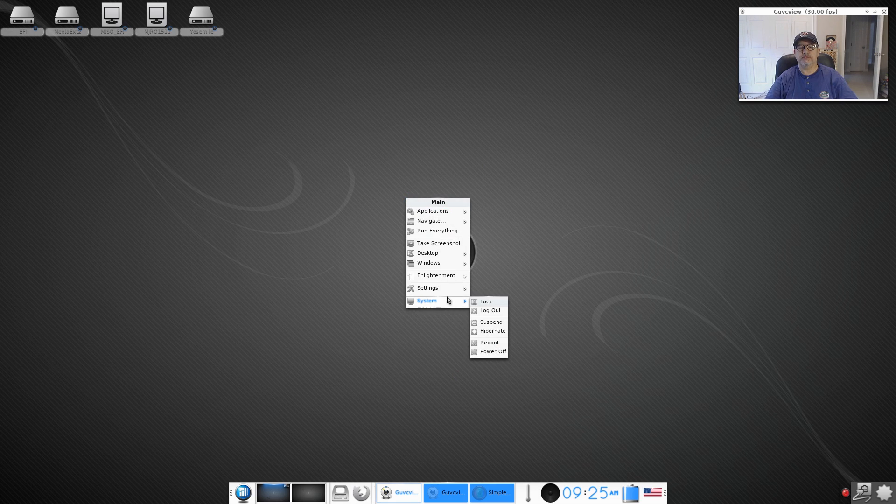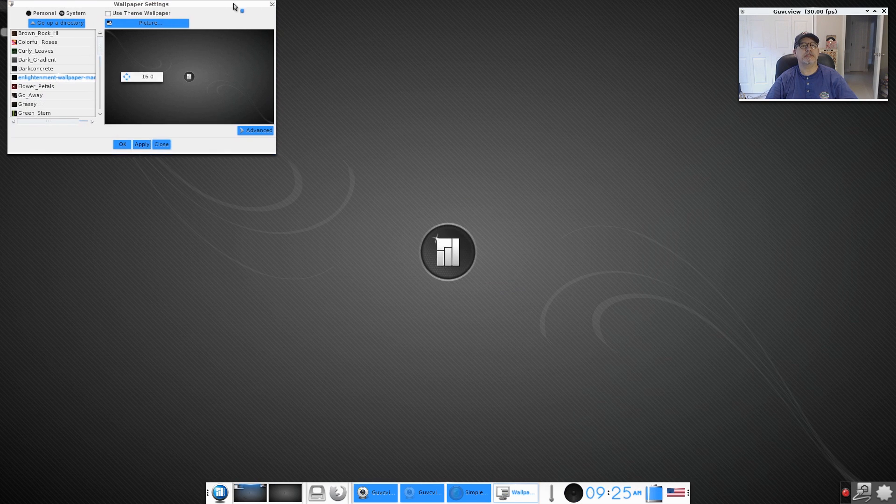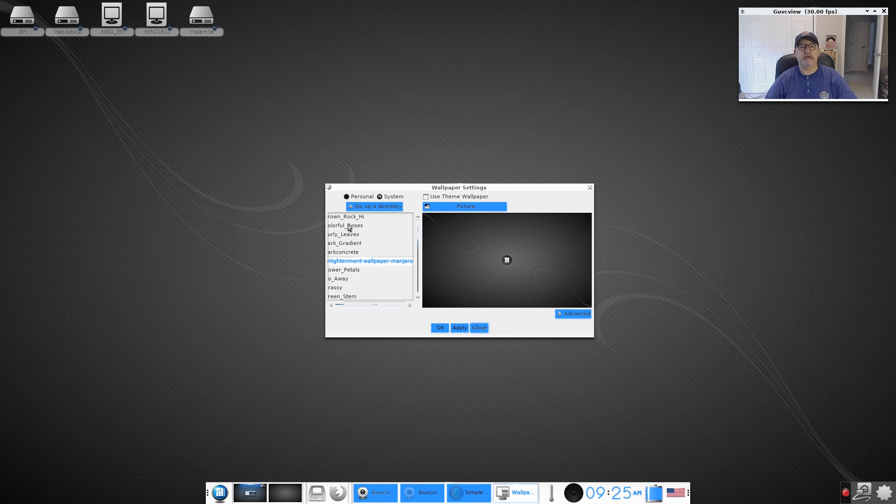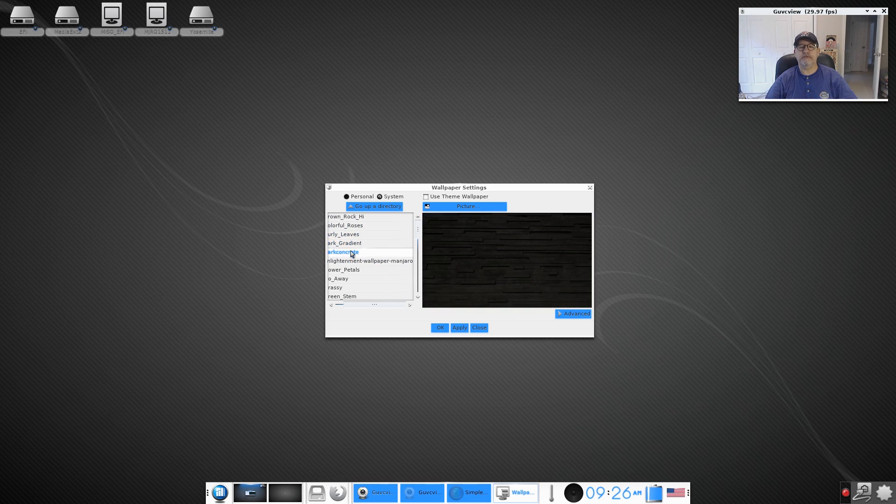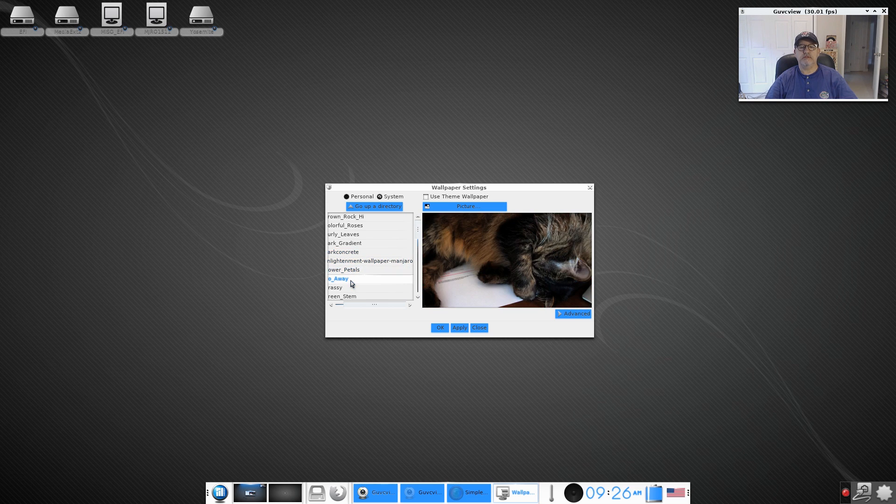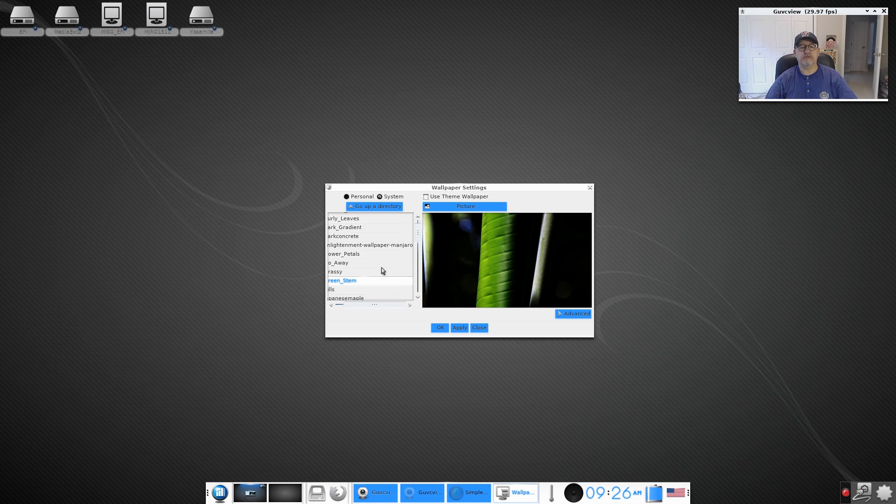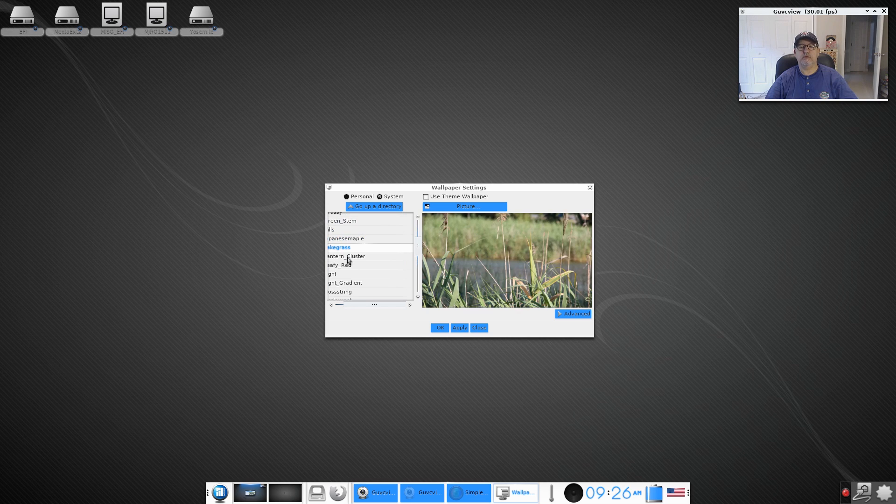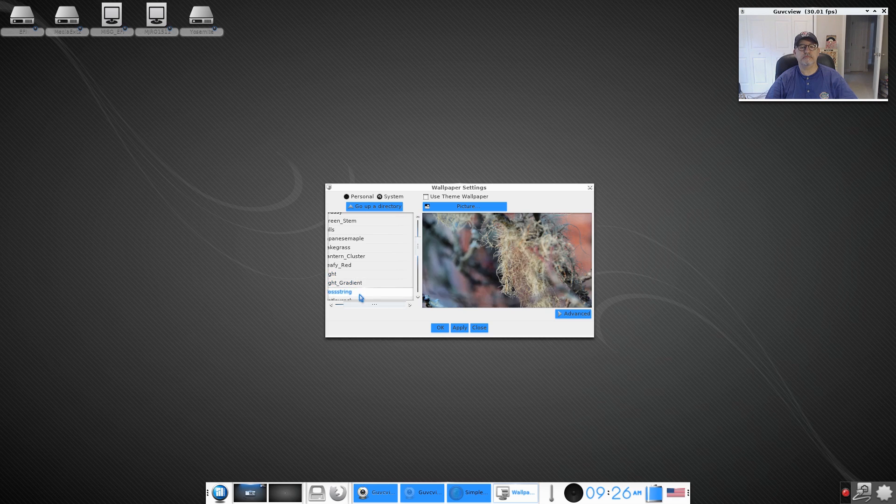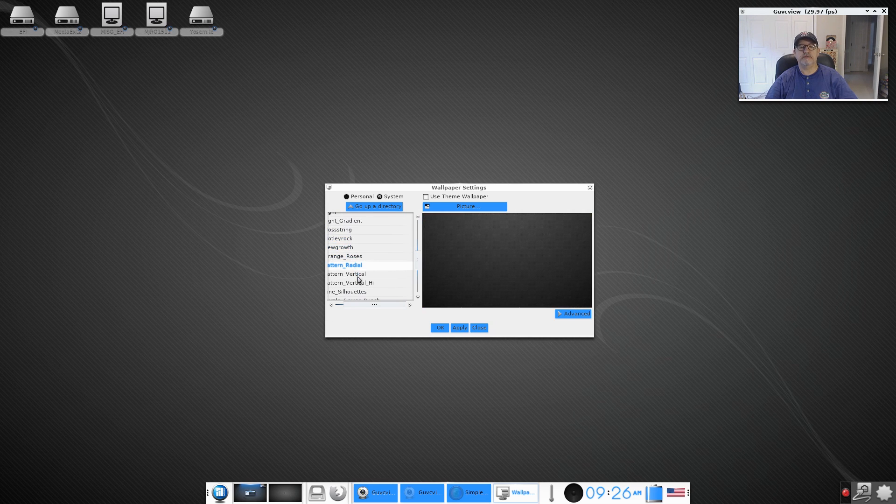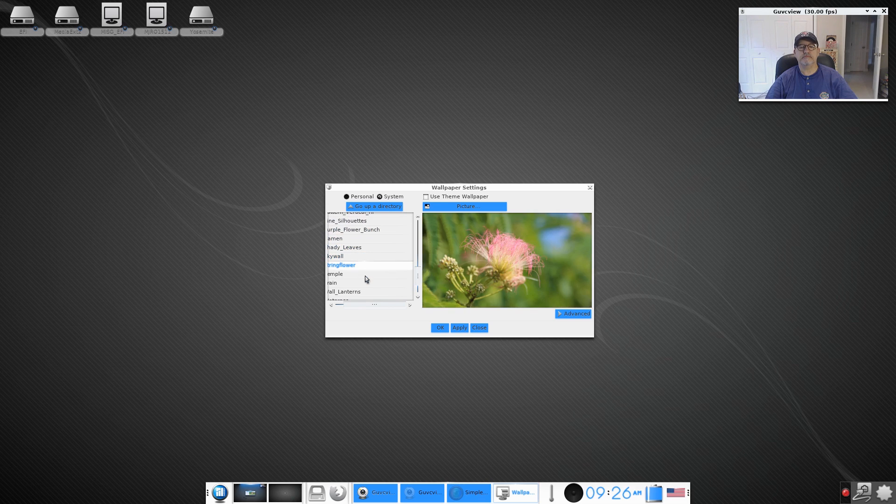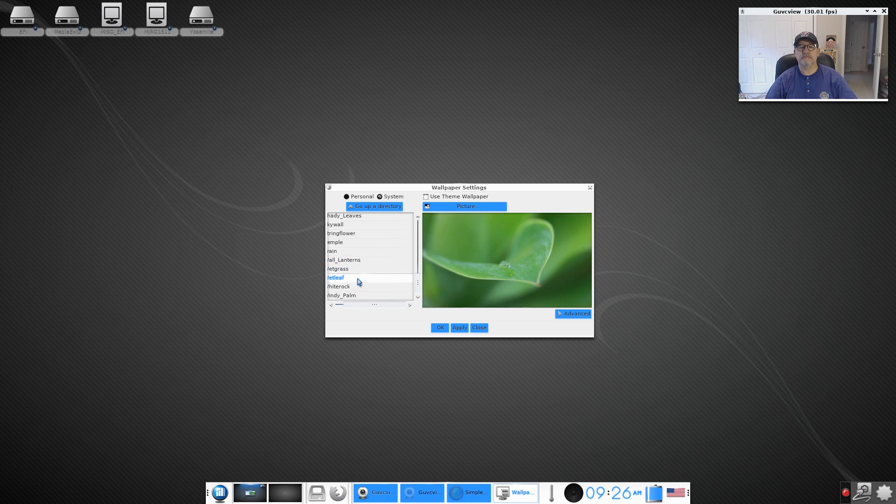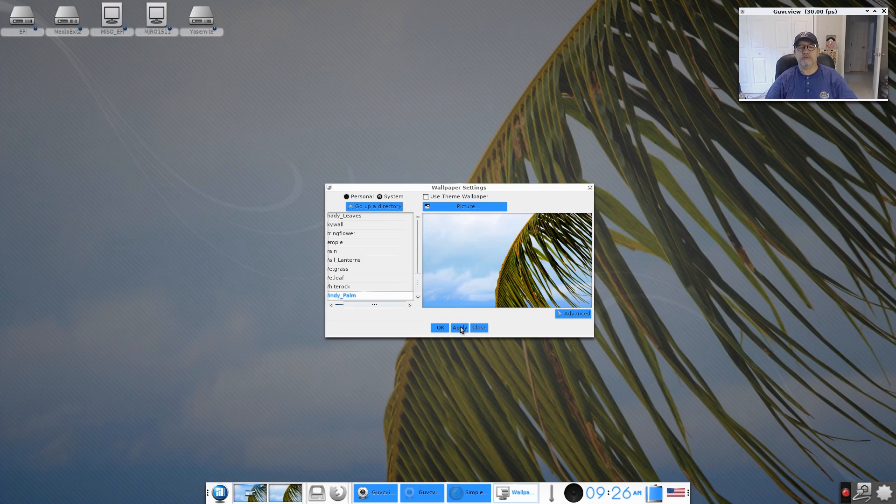So let's see if we can find the wallpaper setting. And it looks like we have a variety of wallpapers. And these are wallpapers that I haven't seen before, evidently they're default wallpapers for just the Enlightenment version. So let's take a look at what we have and then we'll select one. And as you can see there are a lot of themes available. And let's try that.